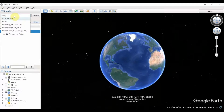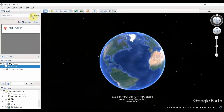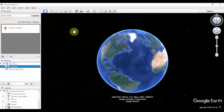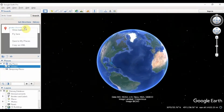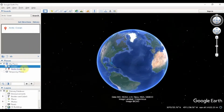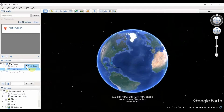I'm going to search for the Arctic Ocean. Once I get the Arctic Ocean, I'm going to right-click on Arctic Ocean and select Save to My Places. As you can see, it gets created under My Places. So I'm going to drag and drop it on Oceans so that it is inside the Oceans folder.